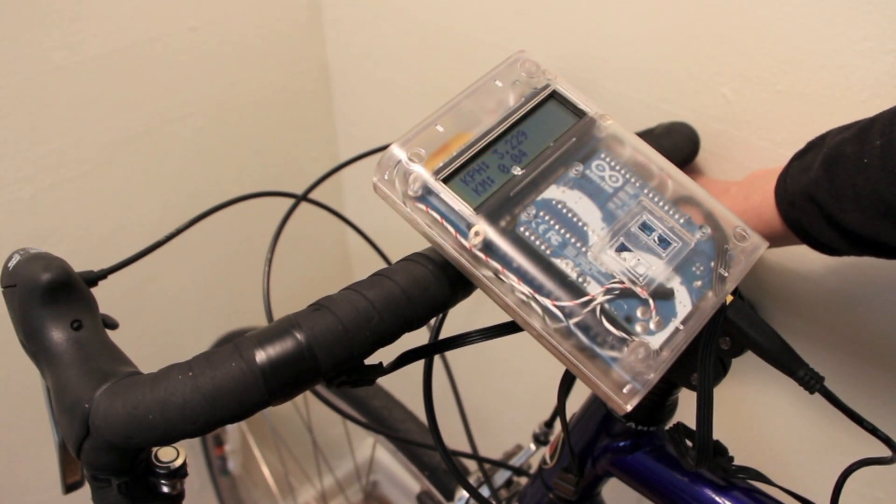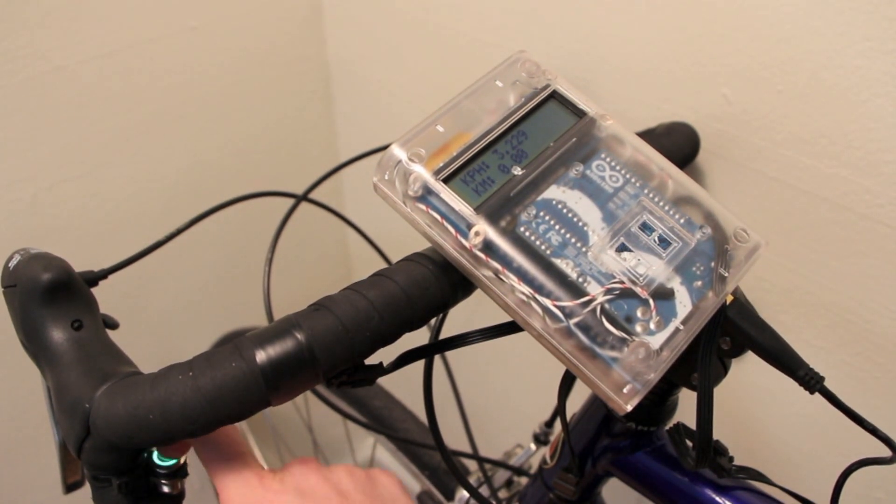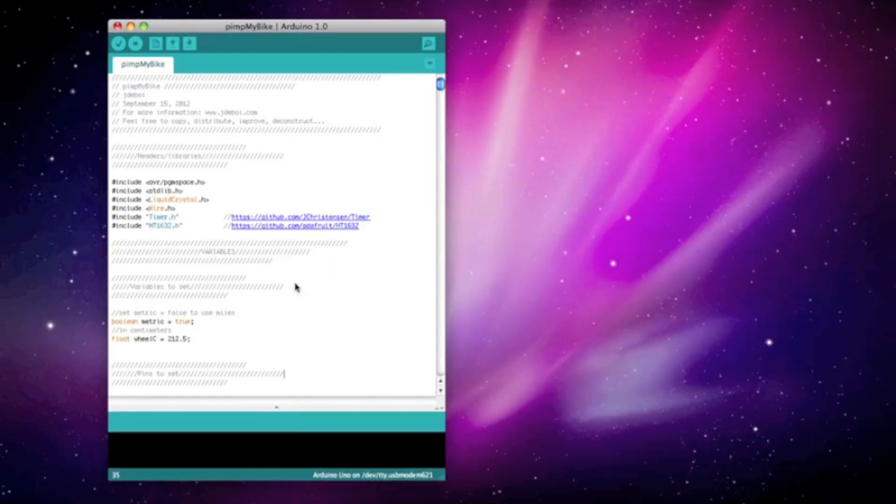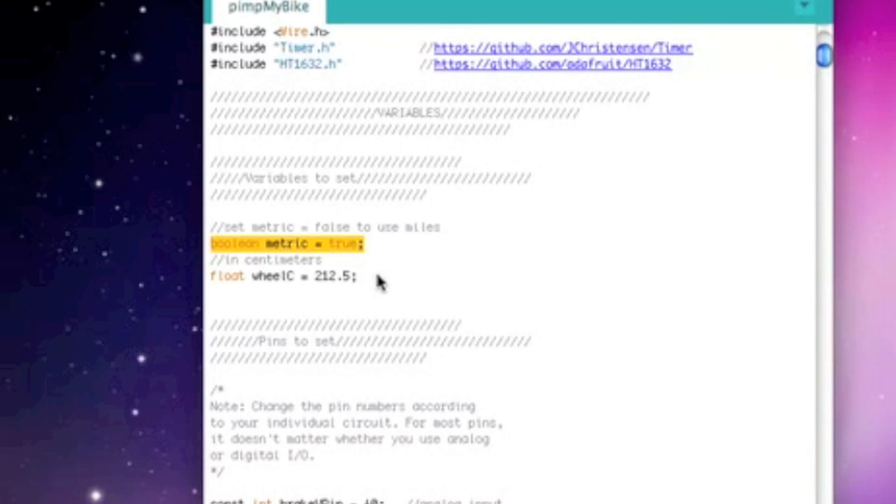Pressing the left LED pushbutton clears the odometer. By default, speed and distance are reported with metric system units, but to report miles instead of kilometers, you can set the Boolean variable metric to false. You'll also need to change the variable wheel C to the circumference of your bike tire in centimeters.